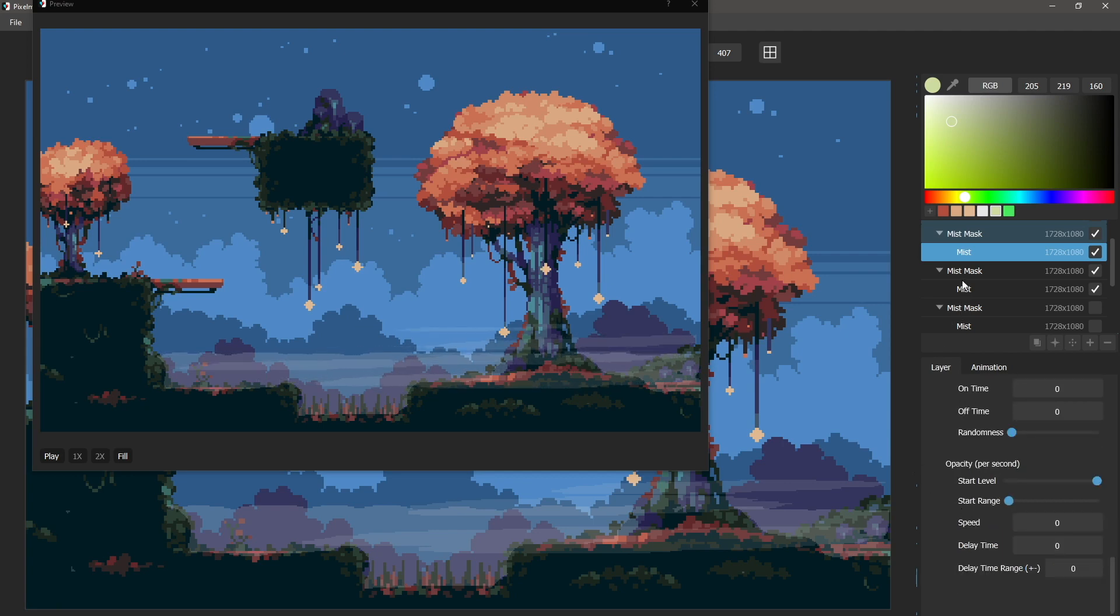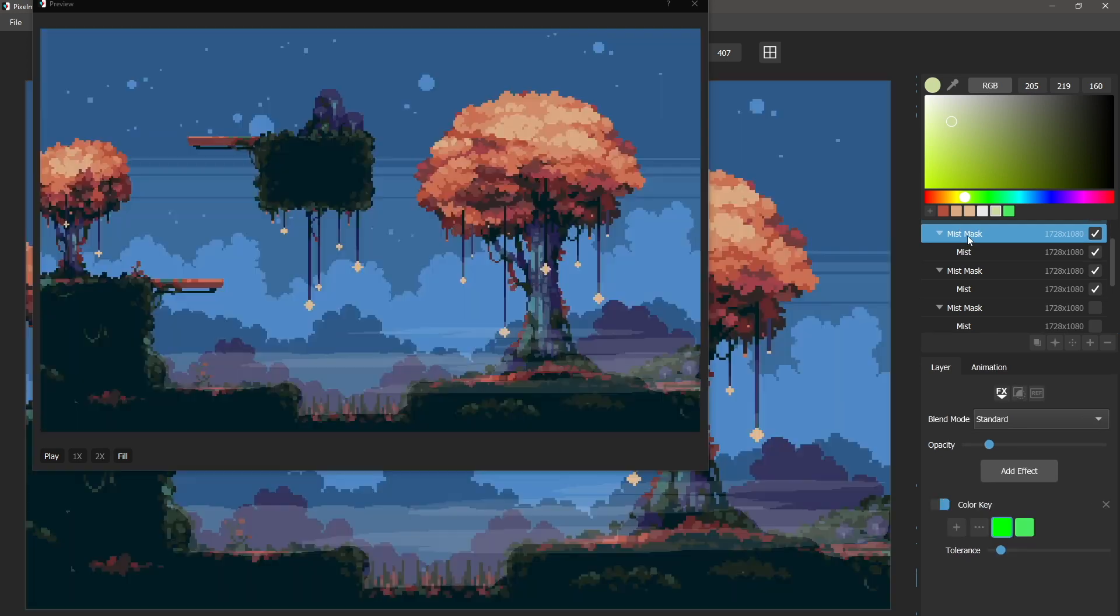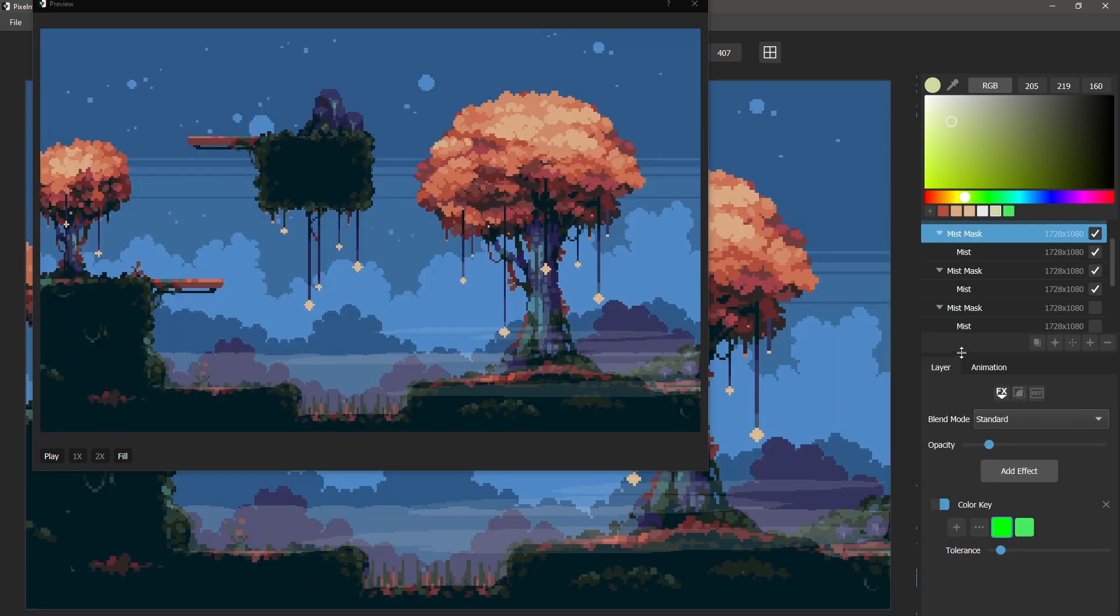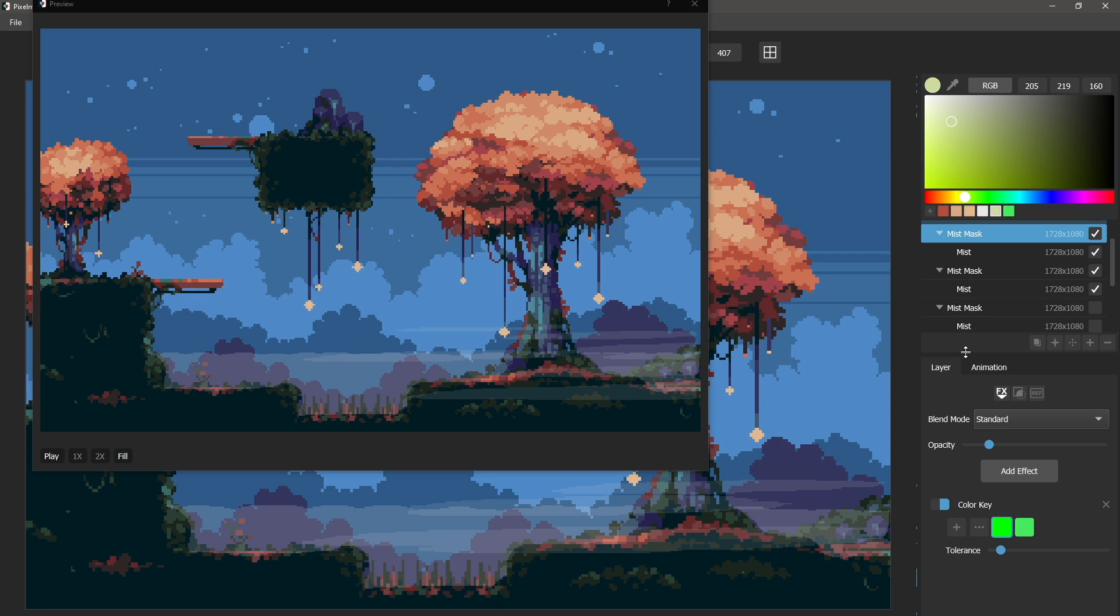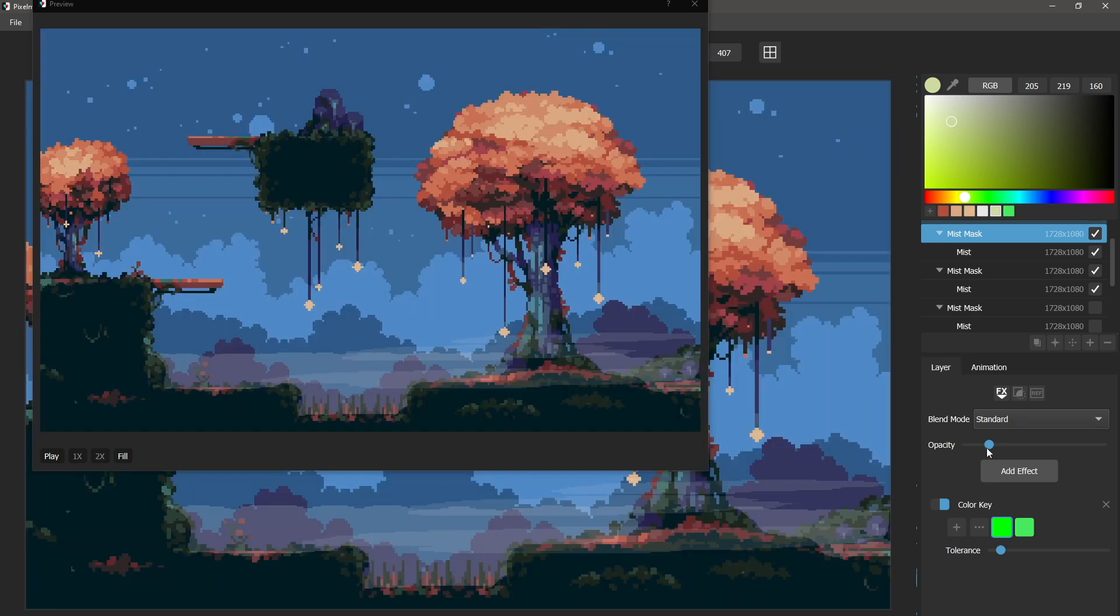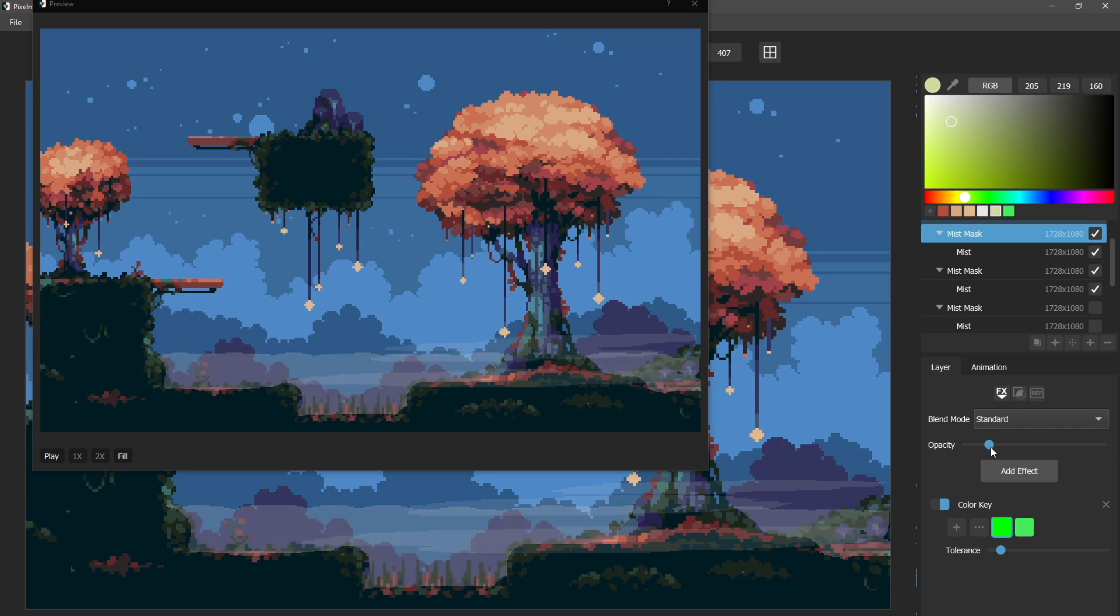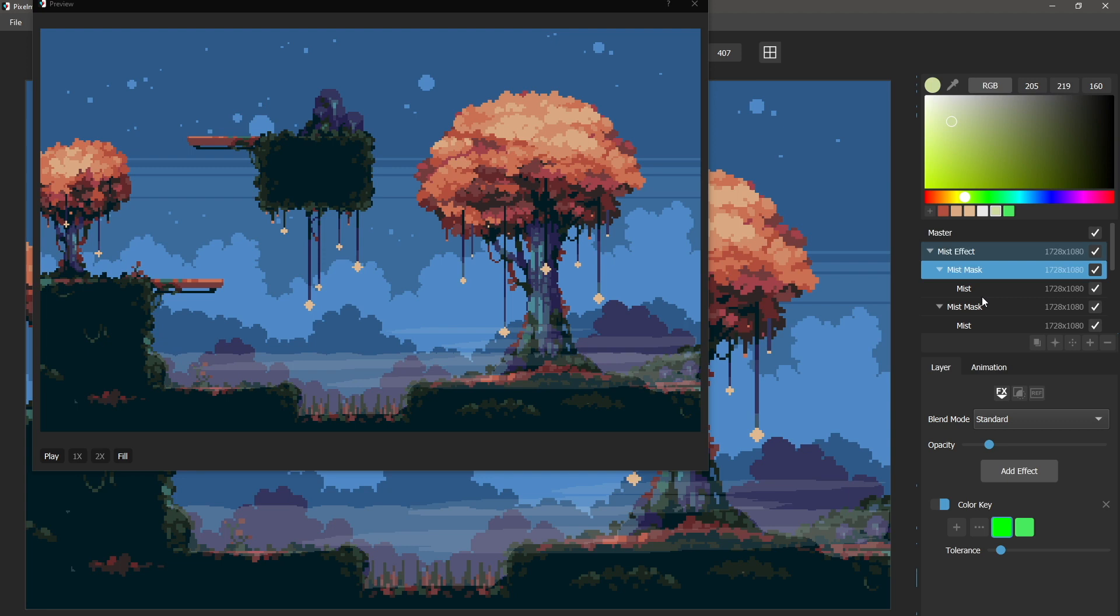And we're not animating the opacity. Again, we've set the opacity out here on the mask layer. Along with the mask, we've set the opacity so that the fog is see-through, the mist. And that's it for the mist effect in Pixel Mesh.